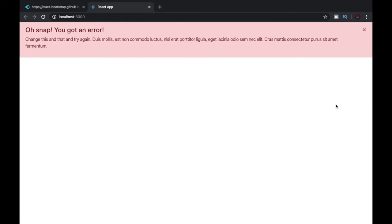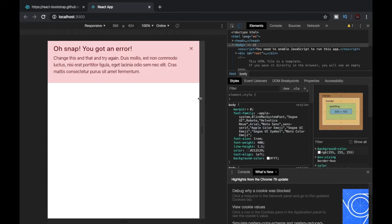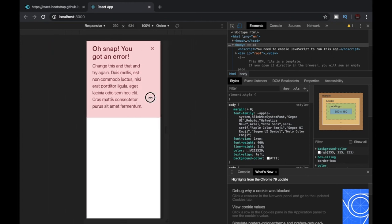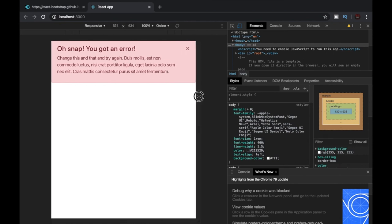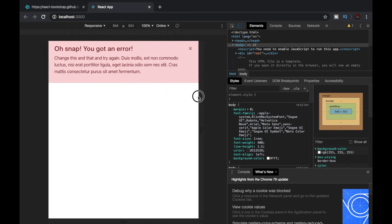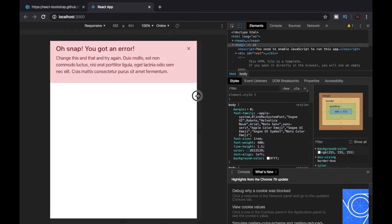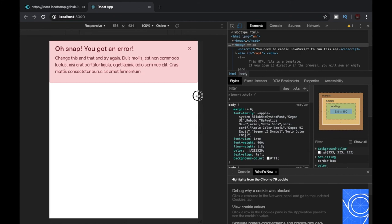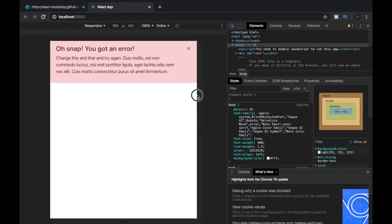Let's open our developer tools. And we can see that the alert is responsive. It changes its width according to the viewport. And this goes for all the React Bootstrap components that we are gonna see in the coming videos.